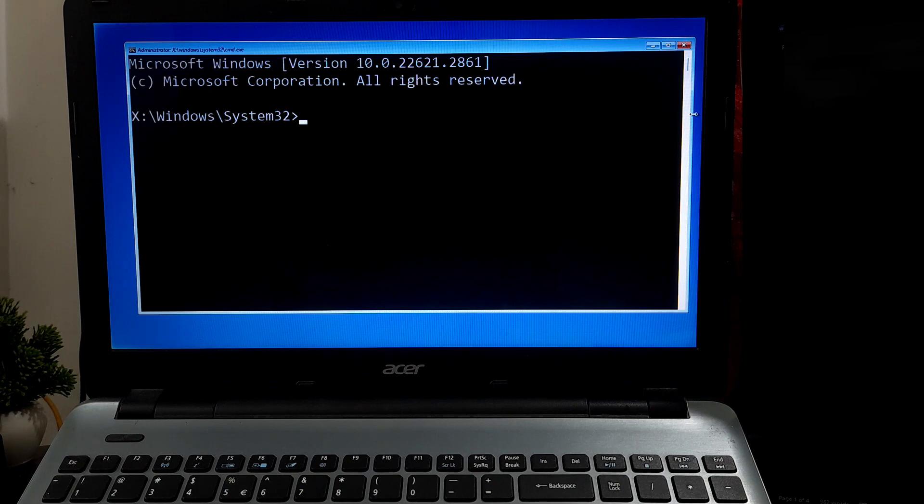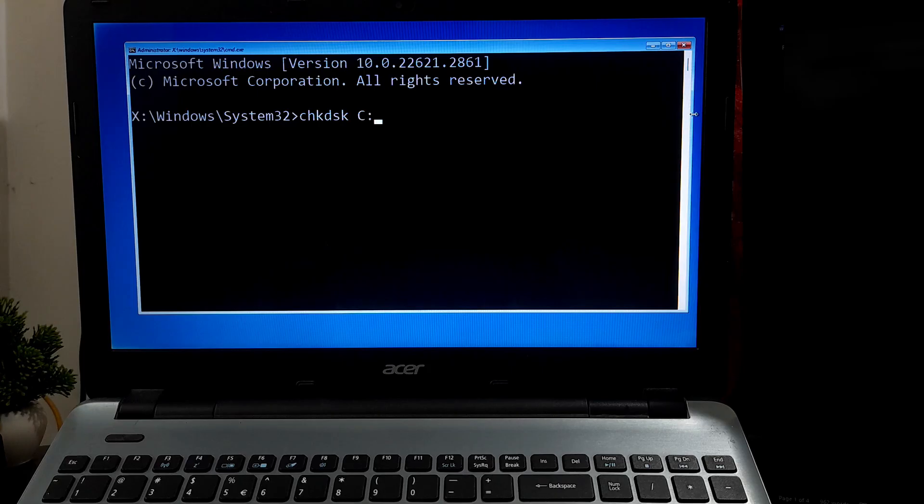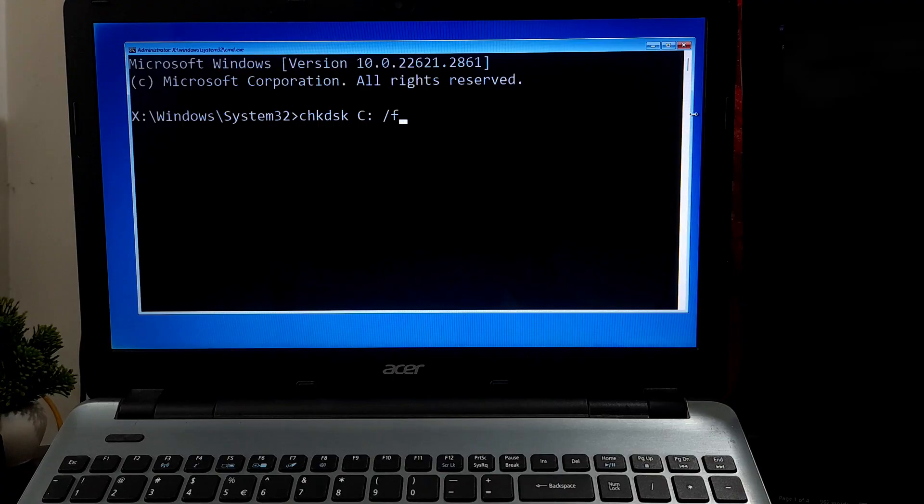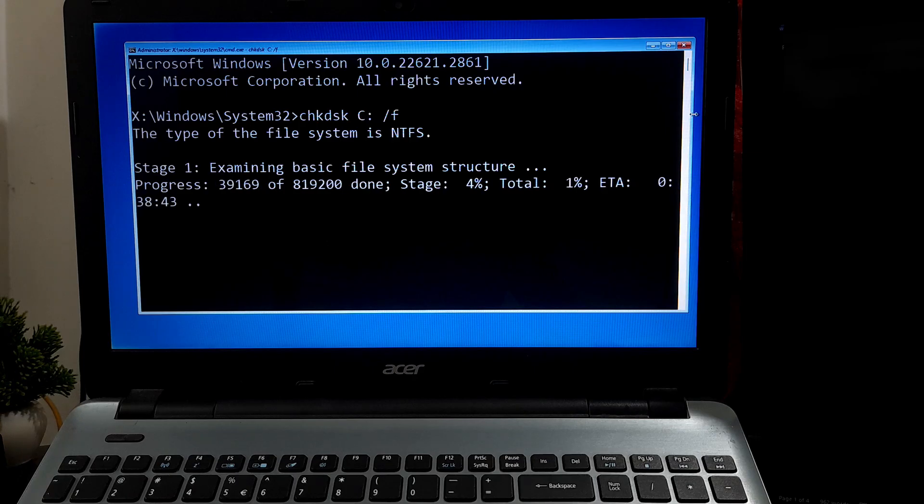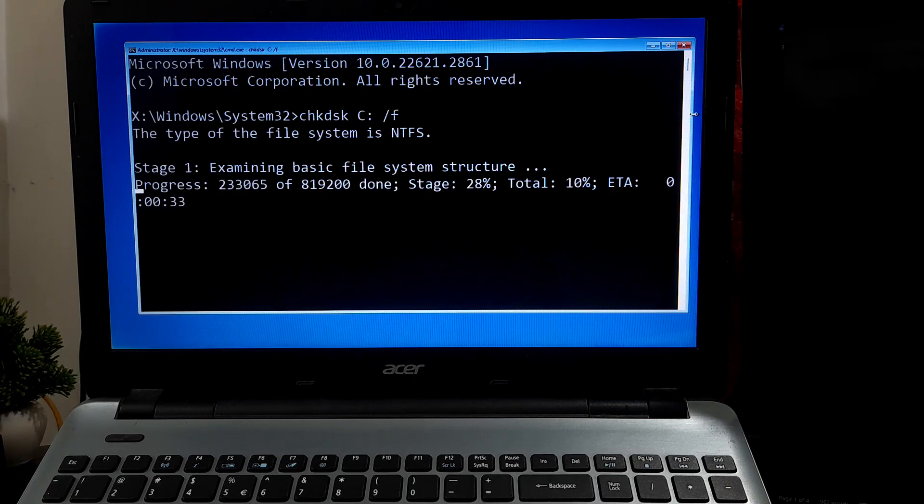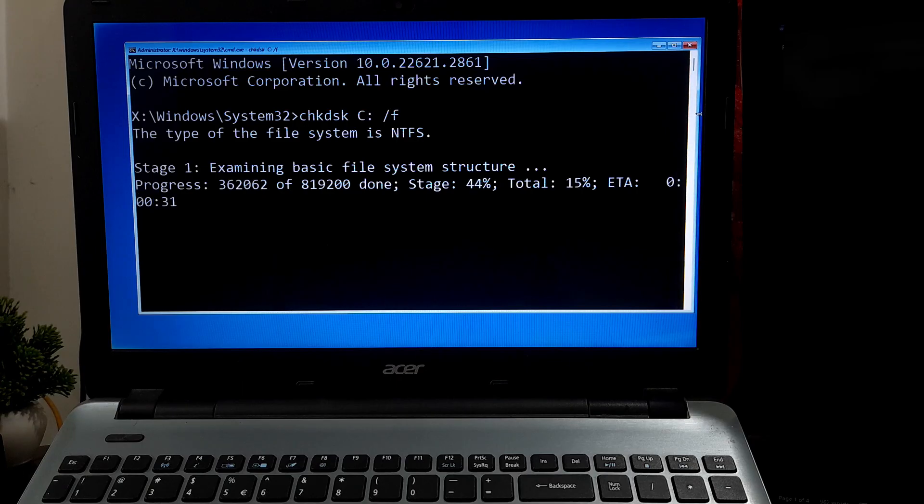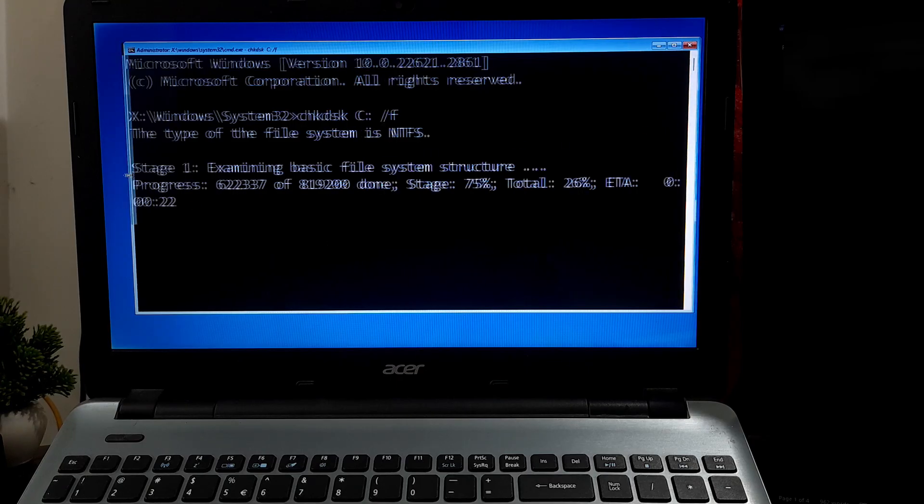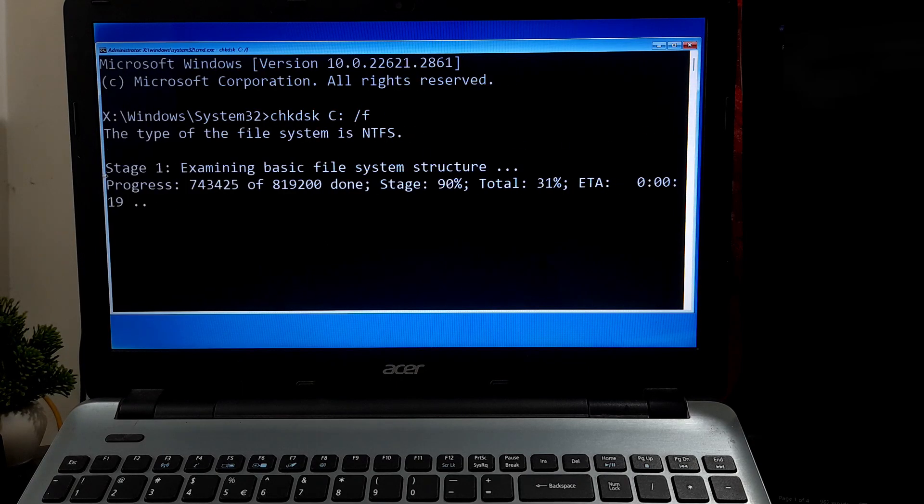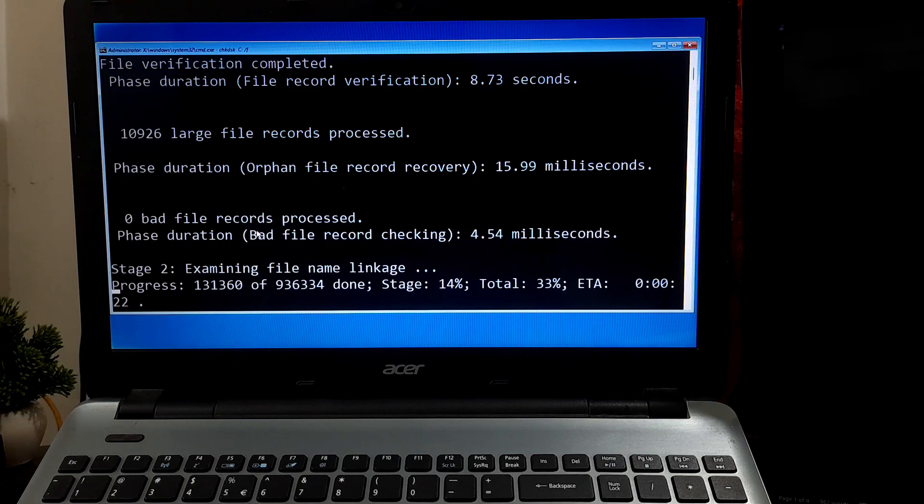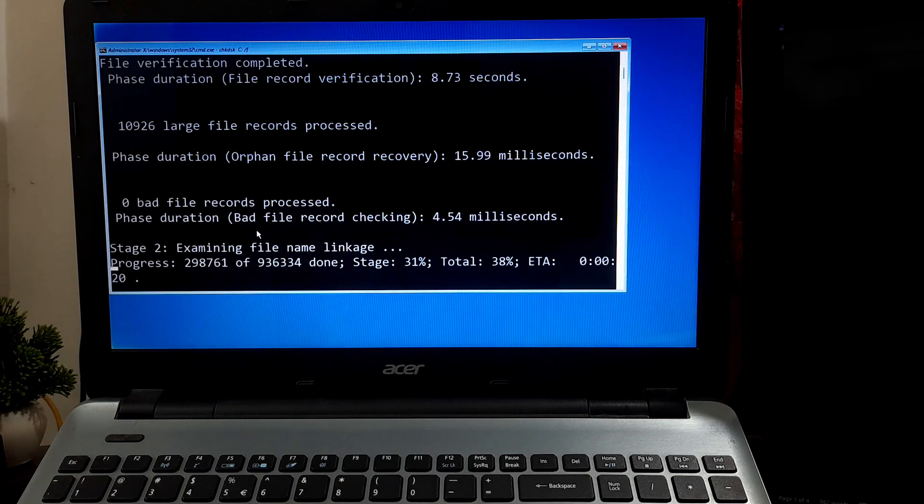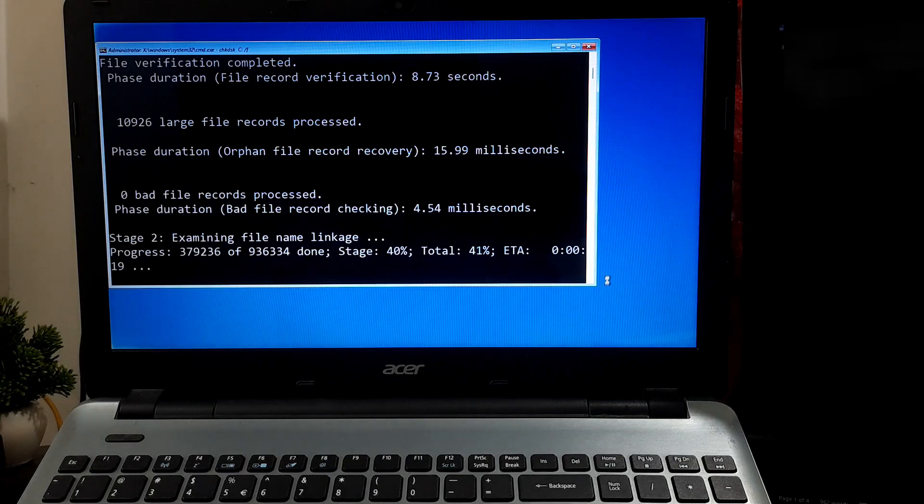In the Command Prompt window, type: chkdsk [your system drive letter]: /f. After typing the command, press Enter to execute it. The /f parameter tells chkdsk to fix any errors it finds automatically. Chkdsk may take some time to complete depending on the size of the drive and the number of errors found. It will display its progress as it works.